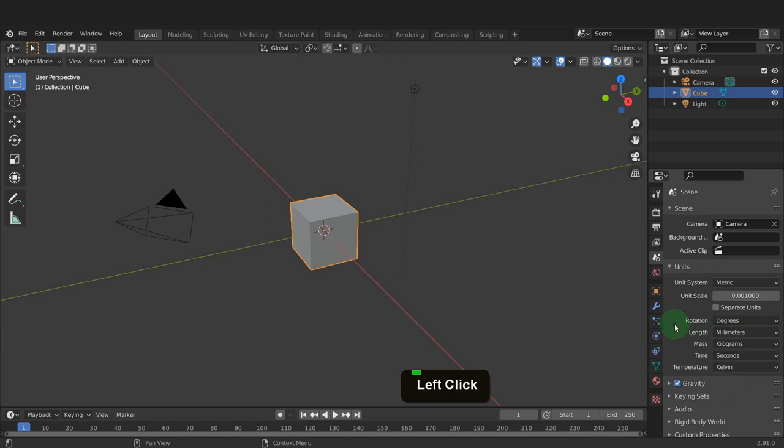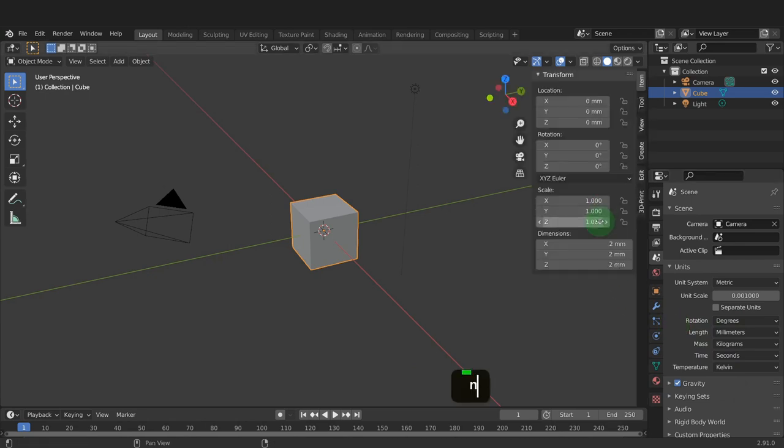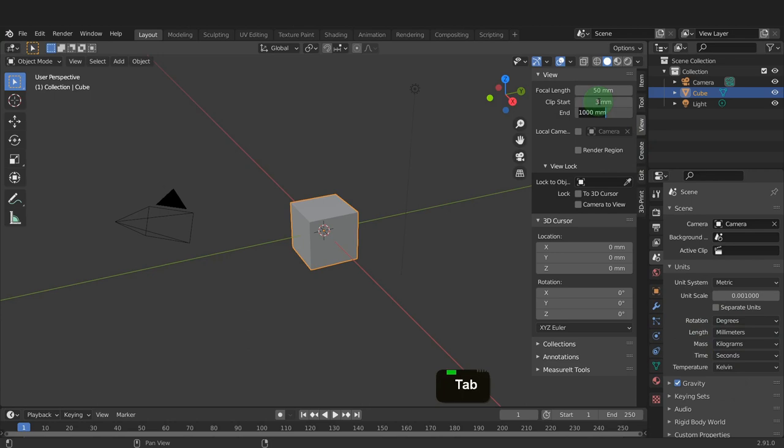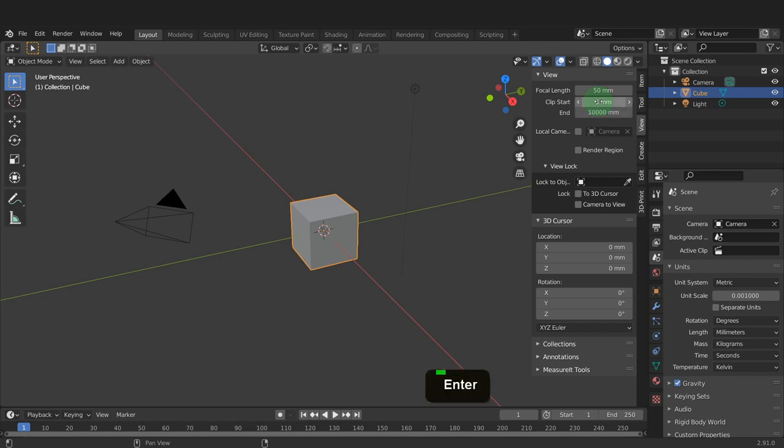When you do change the unit scale, one setting that needs to be updated is the clipping distance. Press N for the sidebar and open the view menu. Increase the start clip to 3mm, as I find this works well. A lower value can end up with flickering, but experiment with that setting. Also, increase the end clip to 10 meters. We are working with small objects here, so the camera won't be out beyond that distance to clip the text.